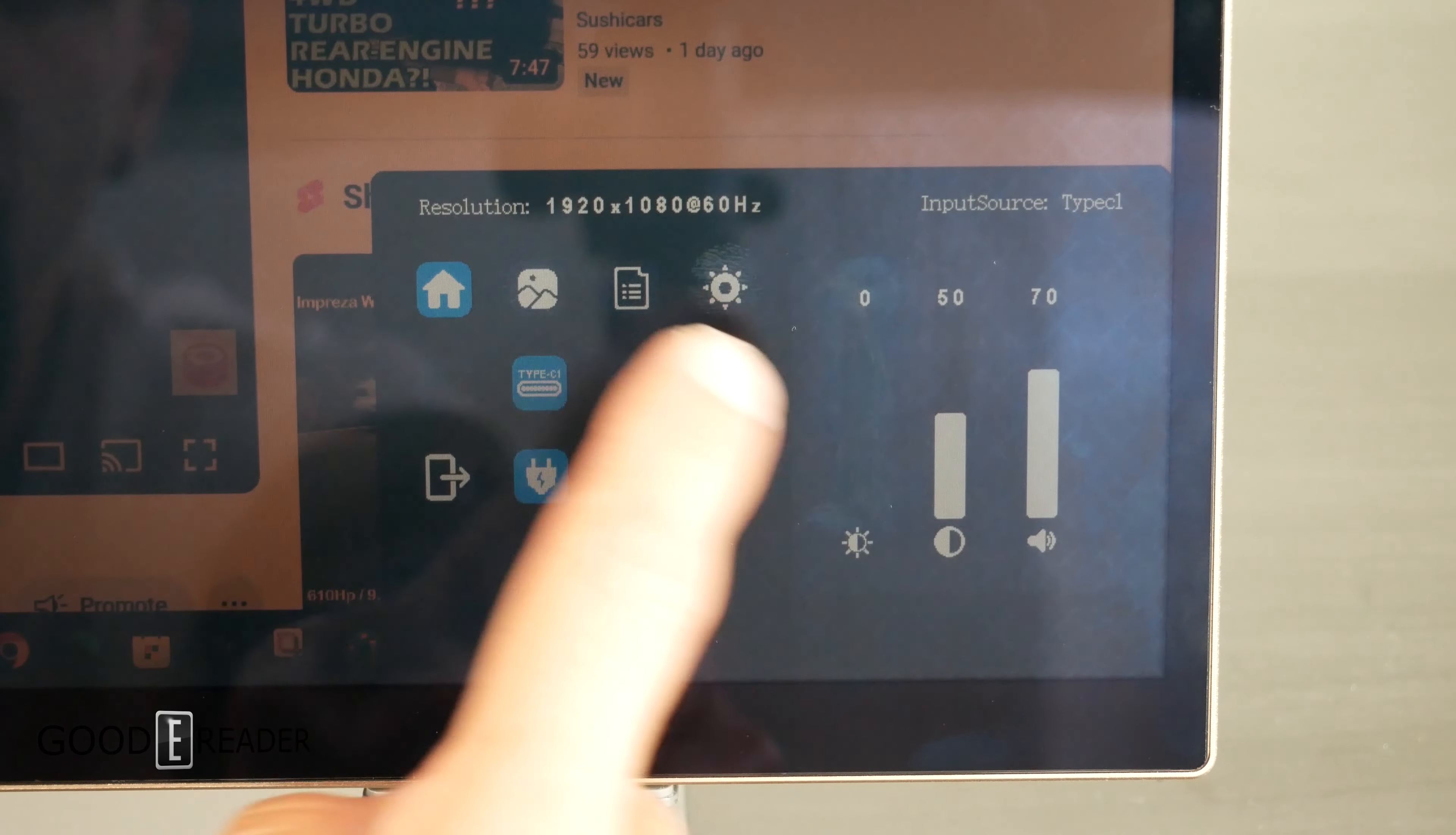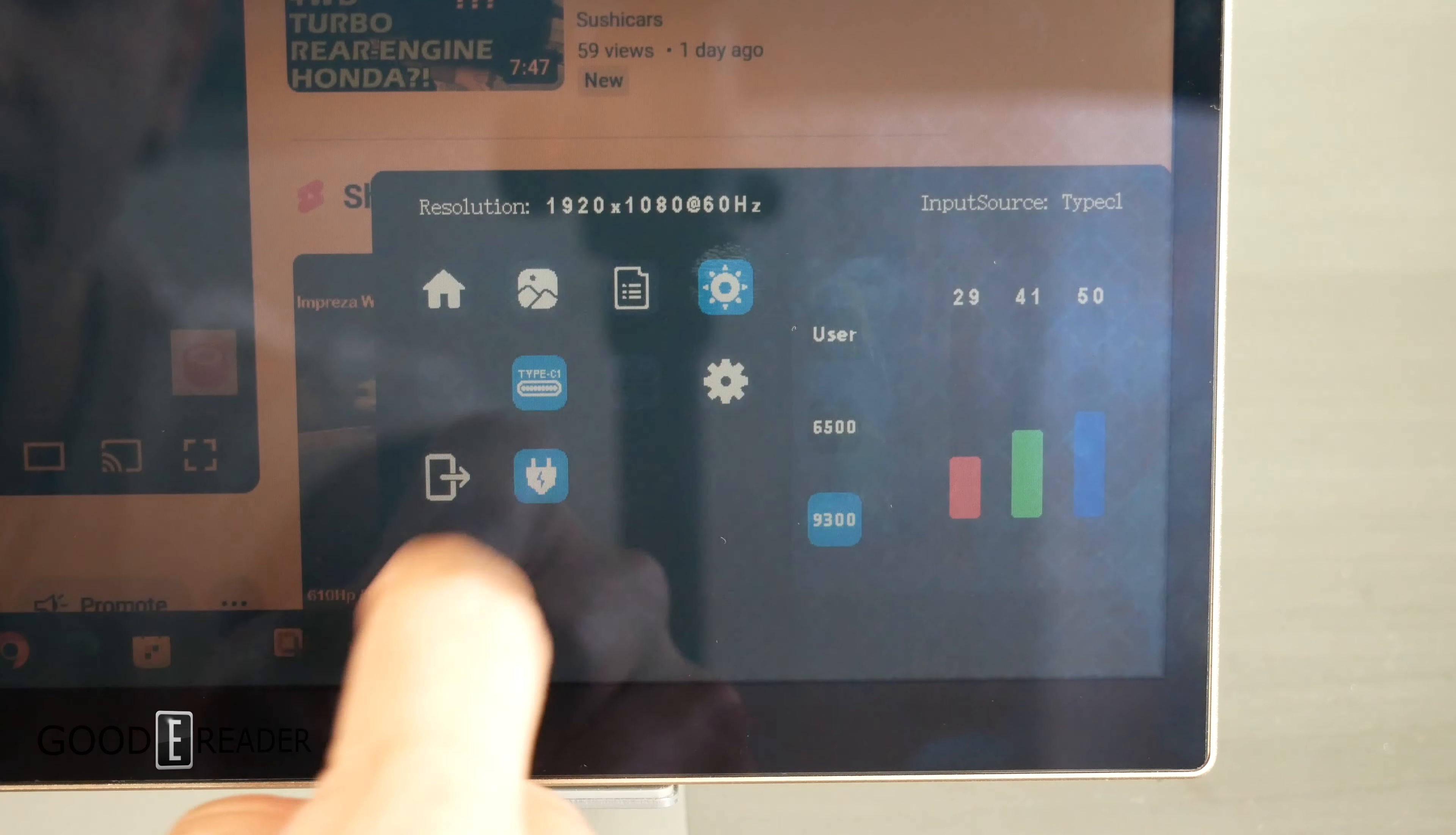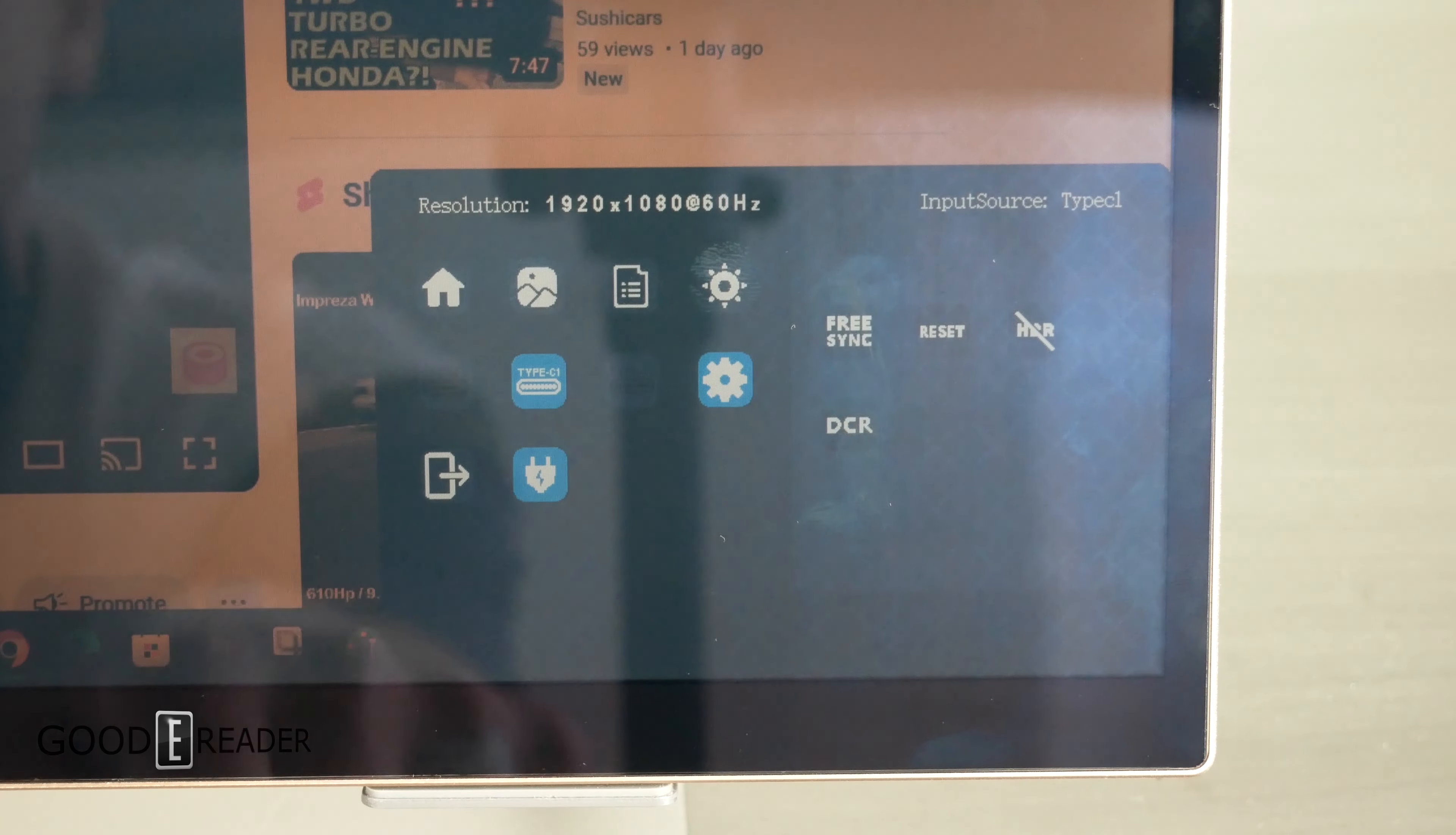You also have contrast. Going over here, you can change the color balance and even change the degrees of Kelvin. If you want it more warm, you can go 6500, 9300. You can even go to user settings. You can toggle between HDMI and USB-C, as well as go to do some other settings like DCR, HDR, which is high dynamic range, FreeSync, and you can reset all settings.